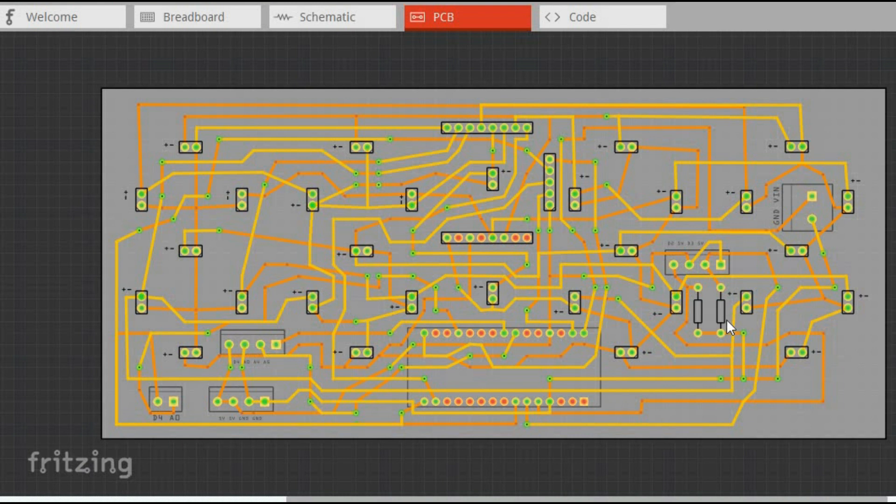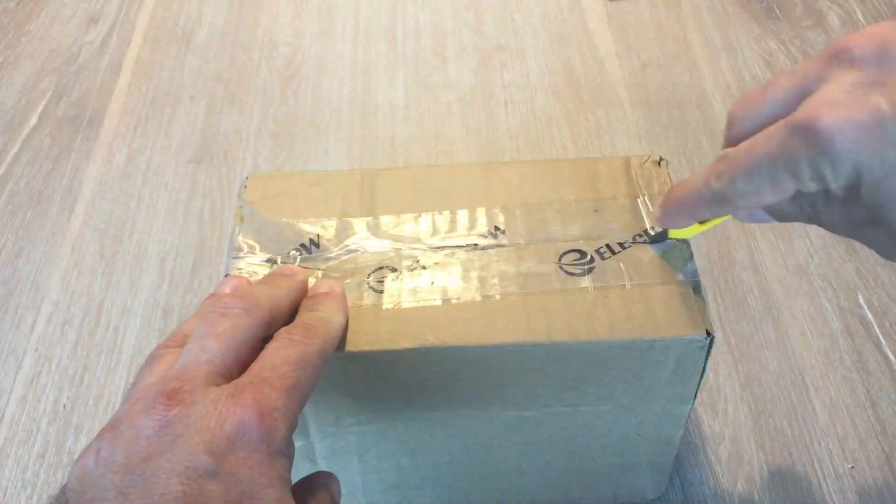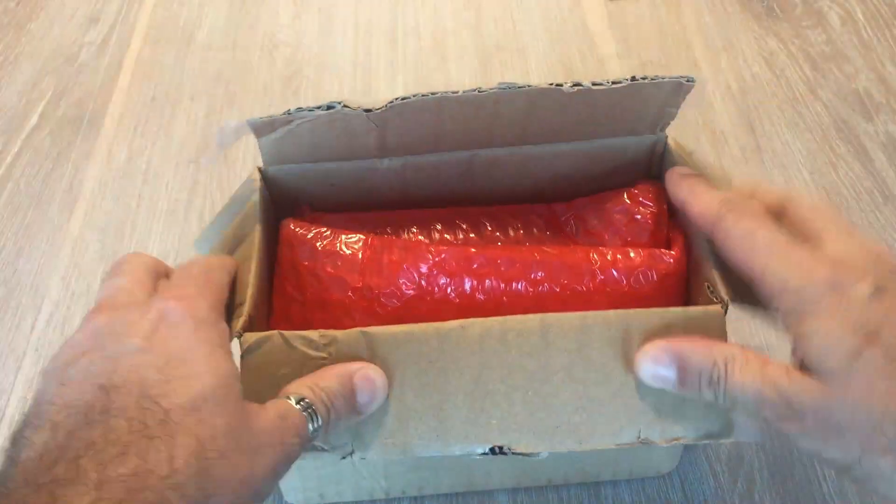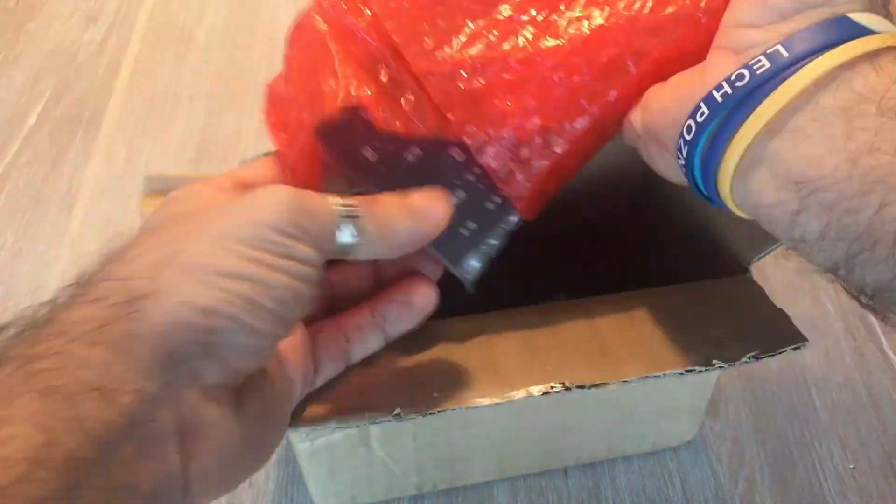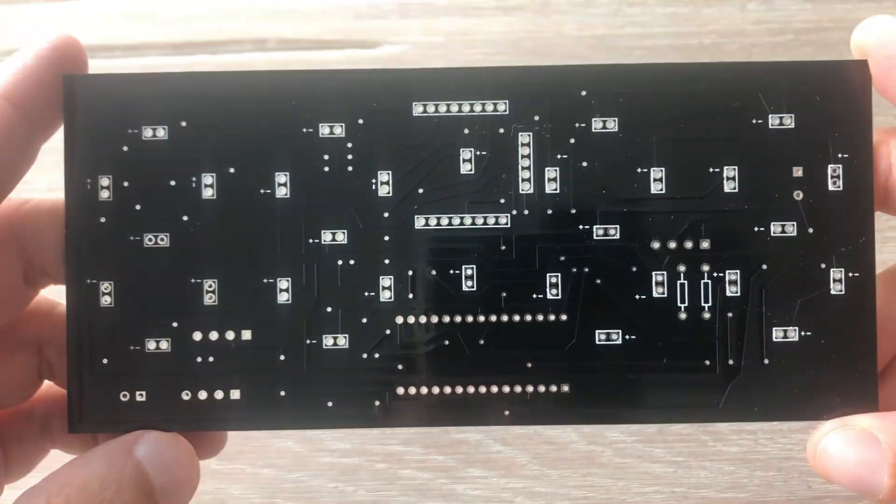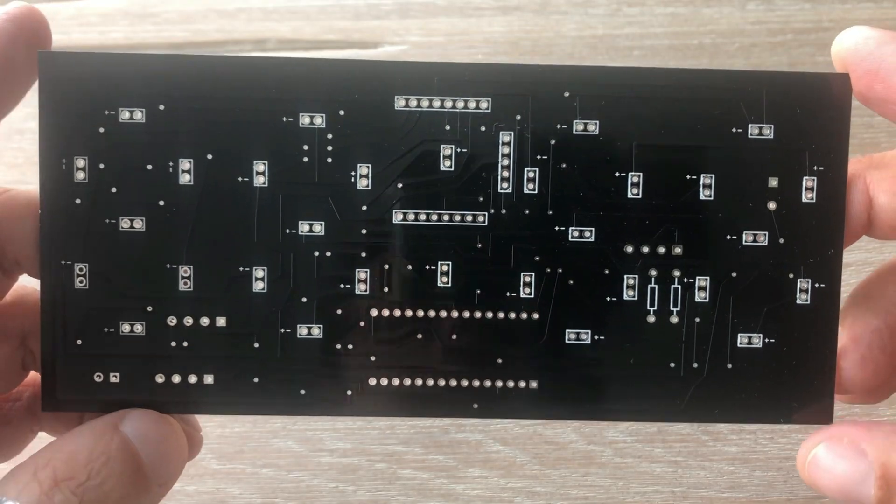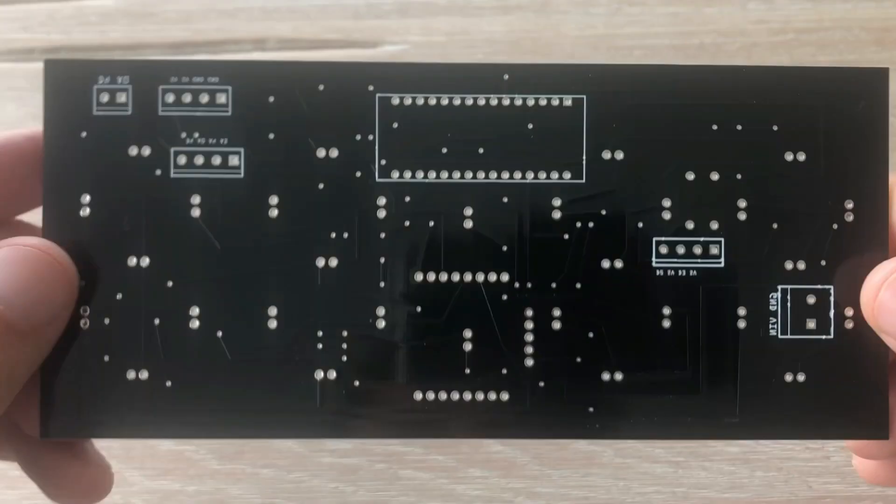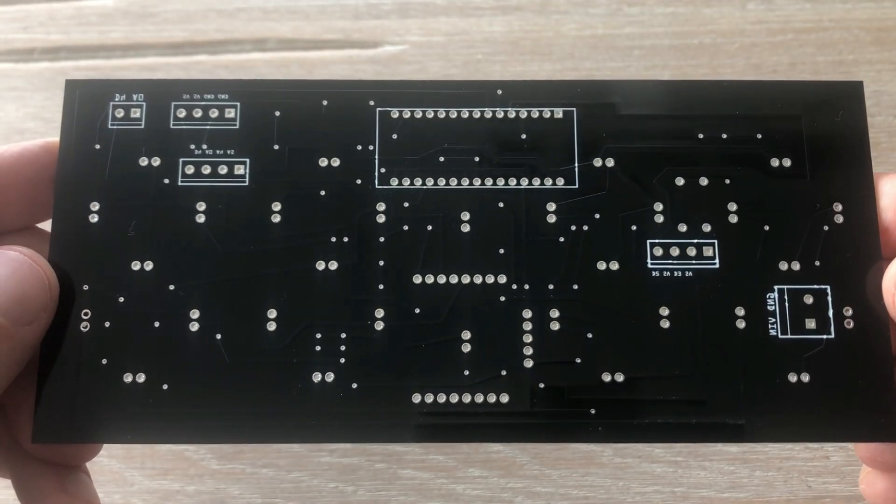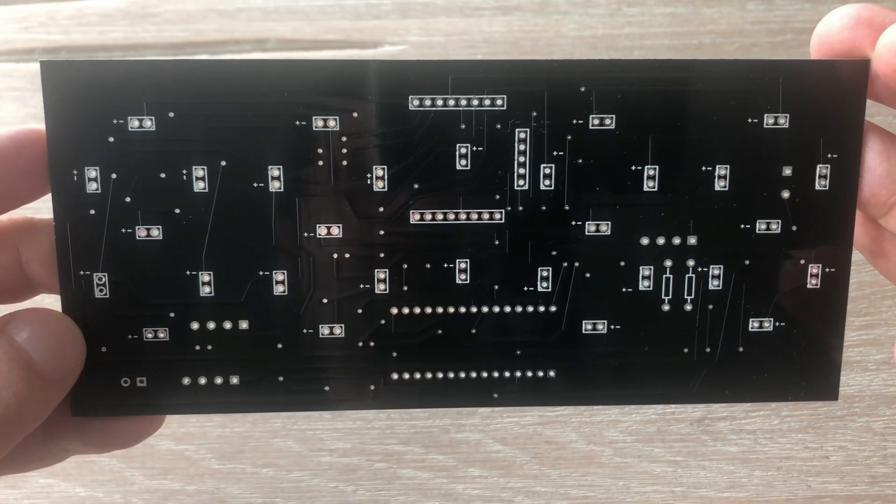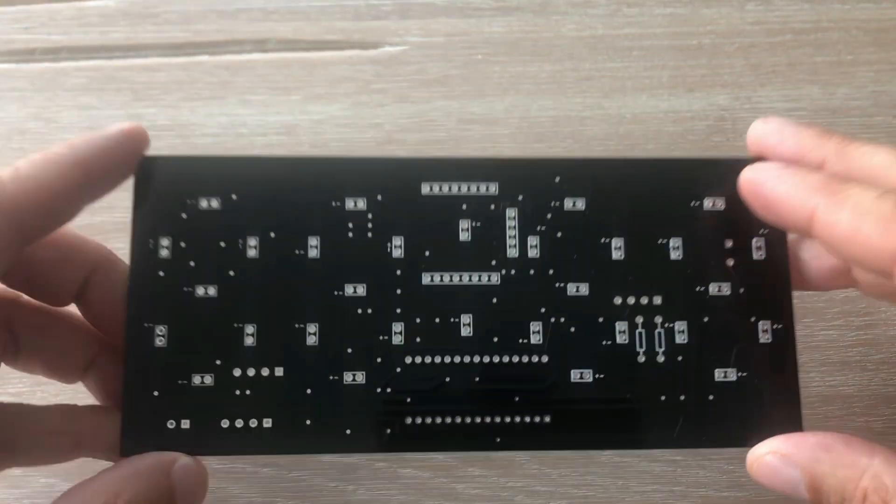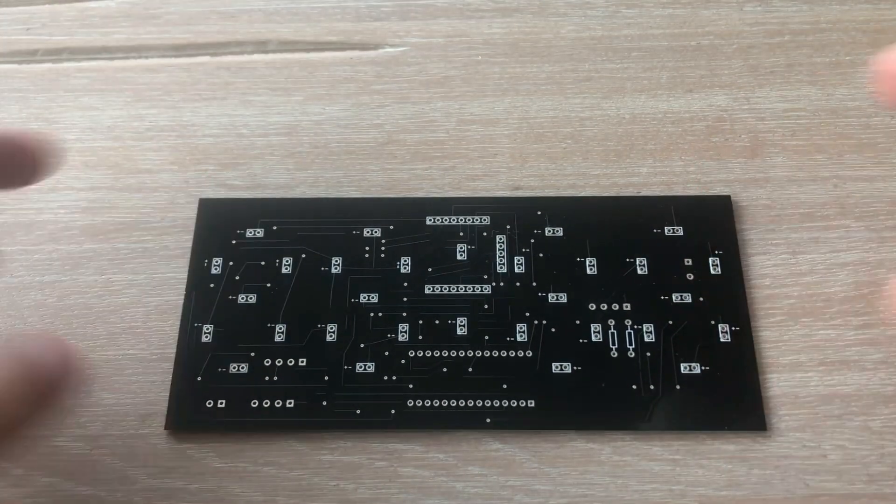With the PCB design more or less ready, I ordered it and after a couple of weeks the package arrived. Let's unbox it. The quality of the PCB is great. I just hope I didn't make any obvious mistakes in the design phase, as you can see it is quite complicated.